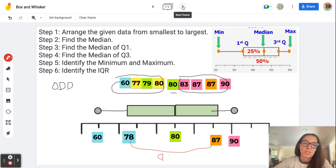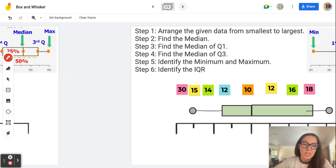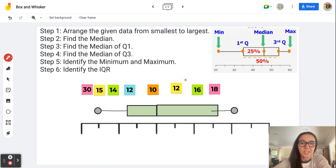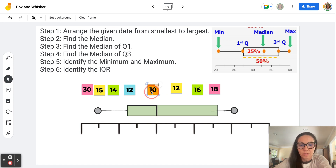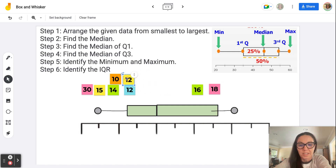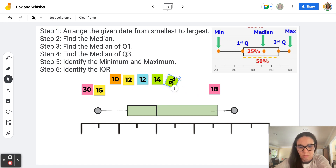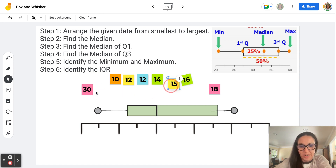Now that we've done that first activity with an odd set of data, let's try this again with an even set of data. Remember, the first step is to arrange the data from smallest to greatest, so we'll go ahead and do that. I forgot 15 — that's why I like these sticky notes, because I can just move the data around.